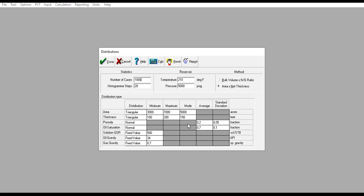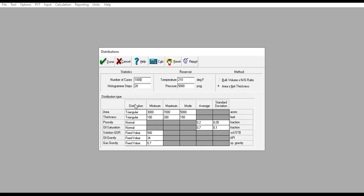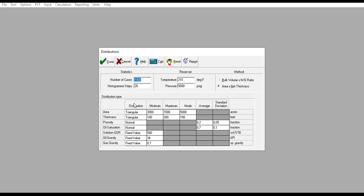Distribution type—this is the most important section of Monte Carlo simulation. We have several parameters: area, thickness, porosity, oil saturation, solution GOR, oil gravity, and gas gravity with their corresponding distributions. For area, we select triangular distribution. This is the recommended distribution for each parameter. Area: triangular. Thickness: triangular. Porosity: normal. Oil saturation: also normal.